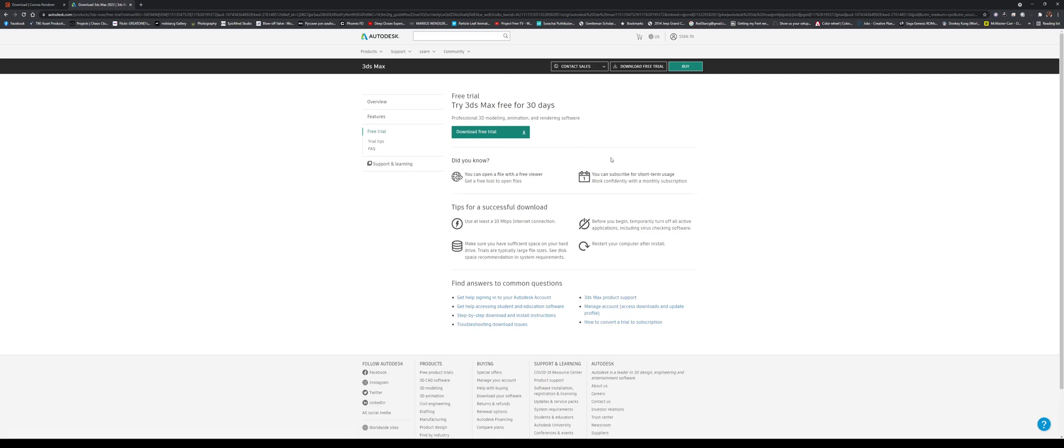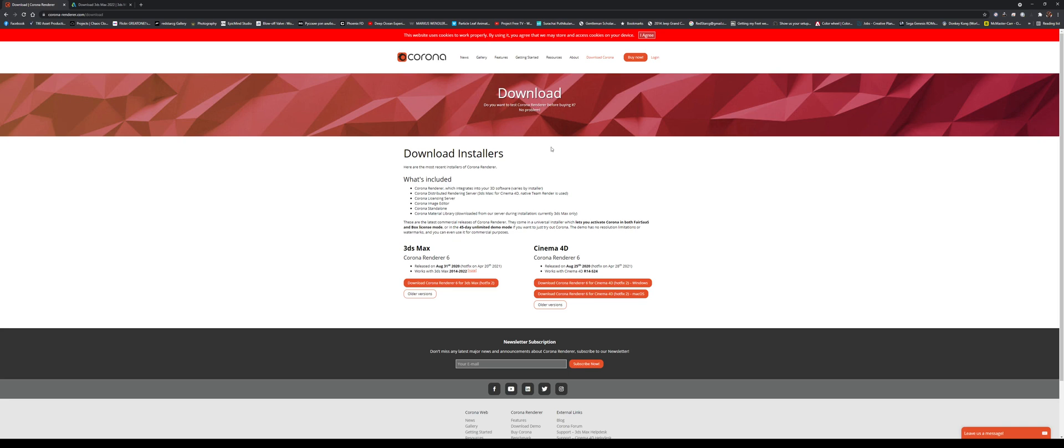So that's the first thing. Then the next thing is you'll want to download a plugin called Corona Renderer. That is going to be the render engine that I'm going to use for these tutorials. And if you go to corona-renderer.com/download, you could download a free 45-day trial of Corona.